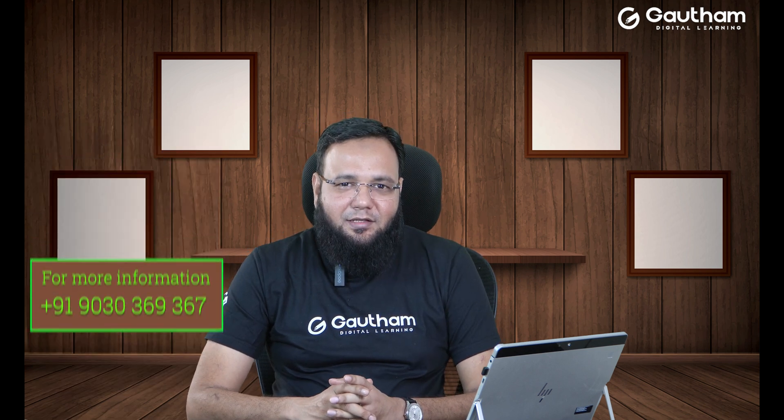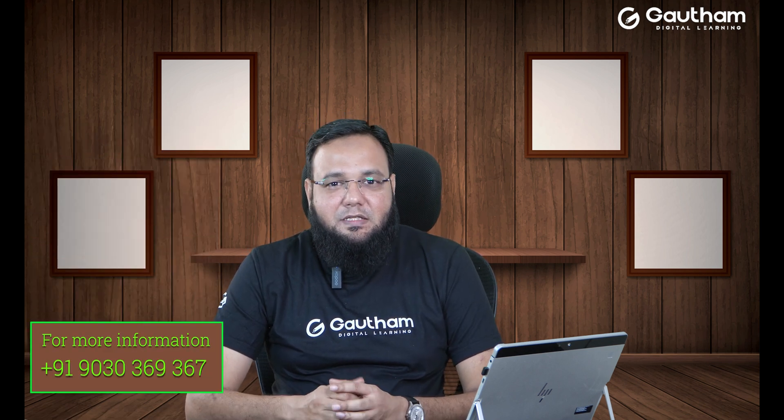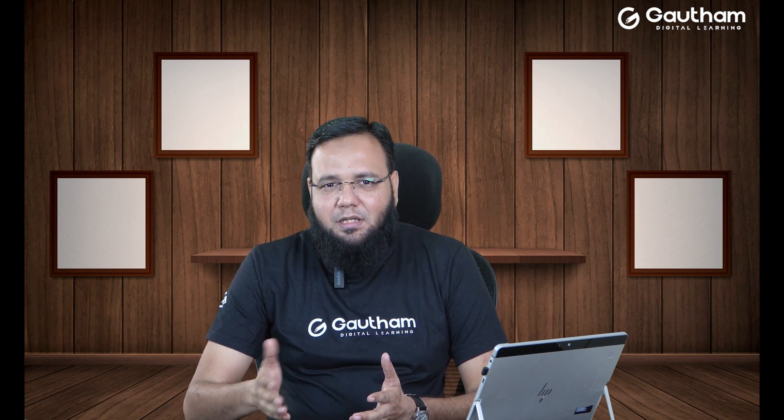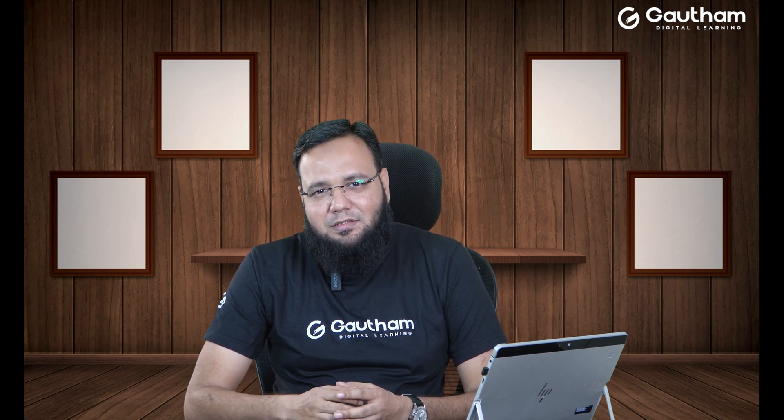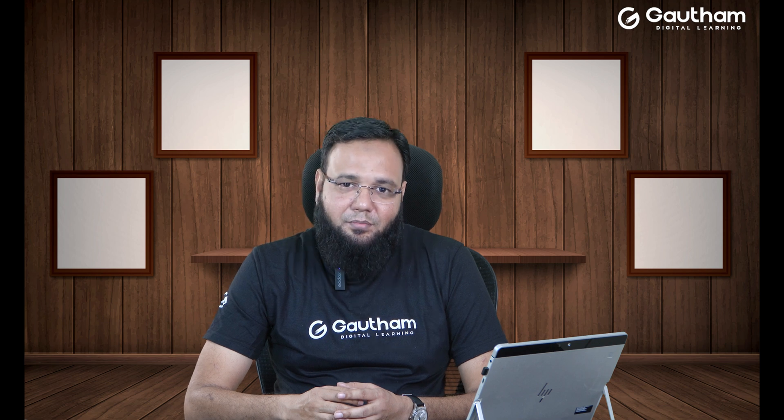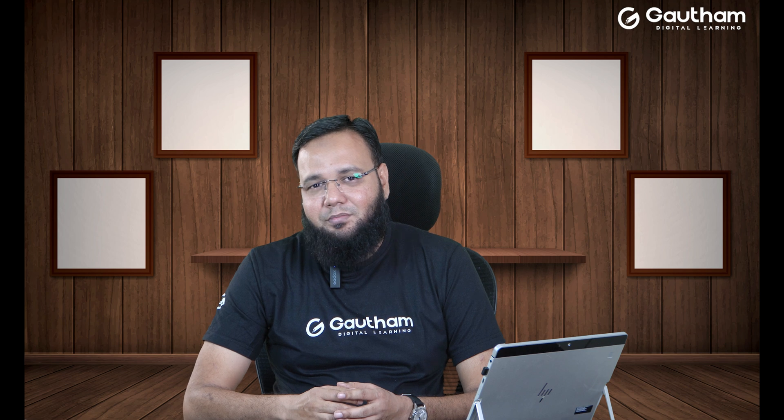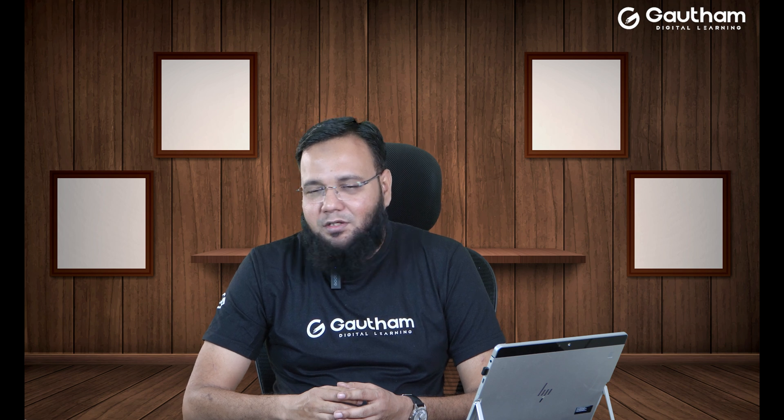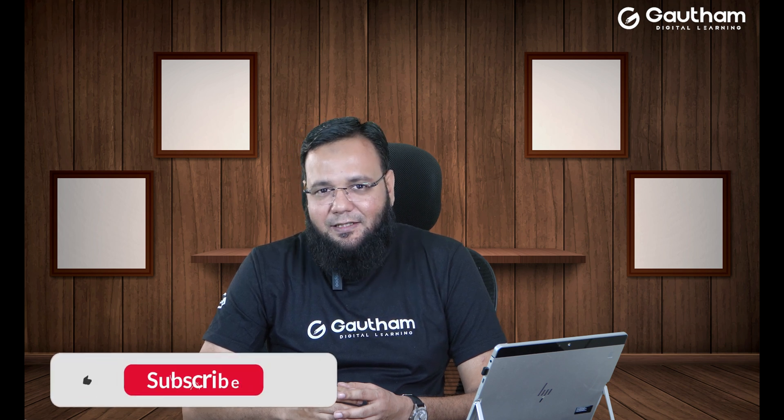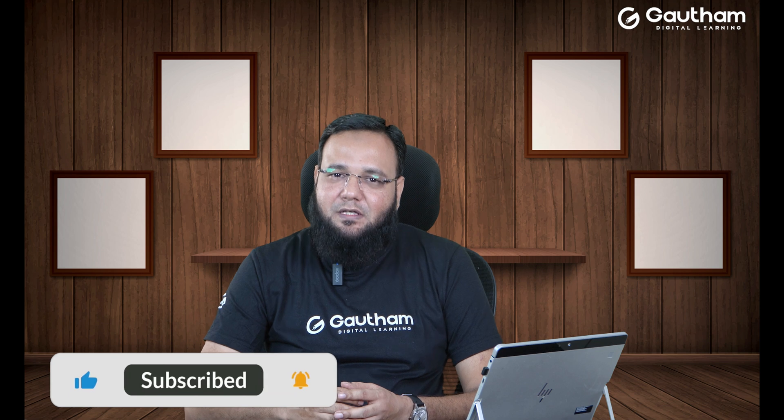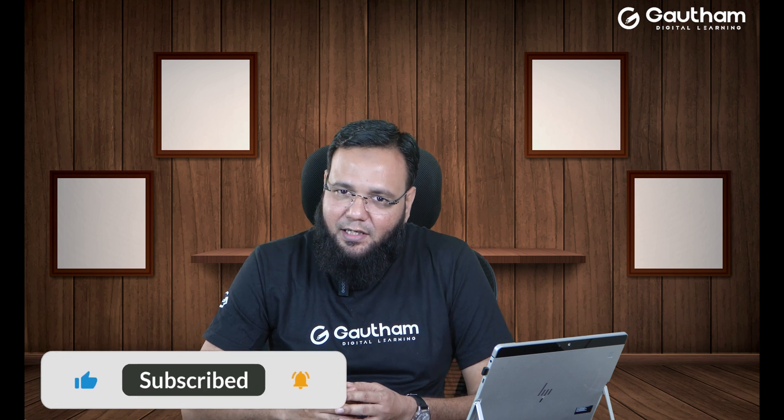So, this is the way you can restore back the logical volumes and the volume groups that have been deleted accidentally or maybe due to some other intentions. I hope you have learned a very important troubleshooting today. Do come back for more such important videos to Gautam Digital Learning. This is your trainer Musab saying goodbye. See you soon. Thank you very much.